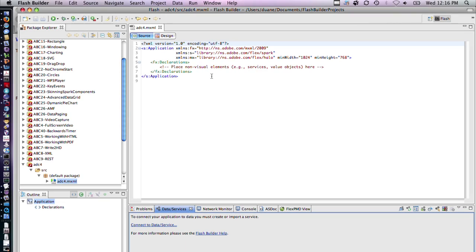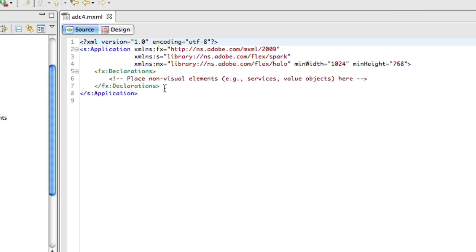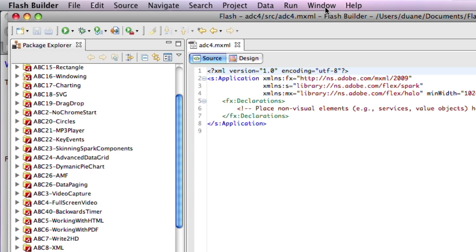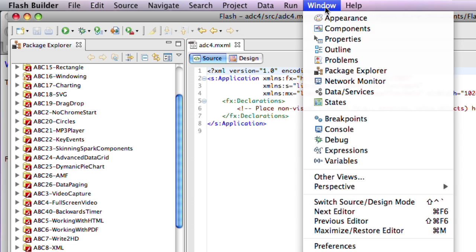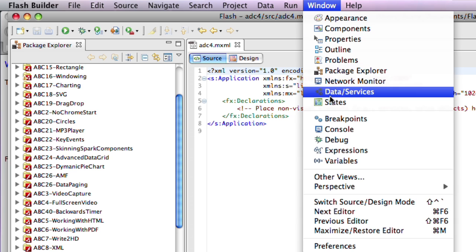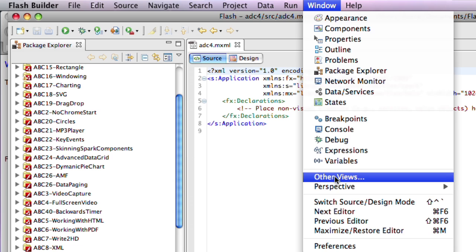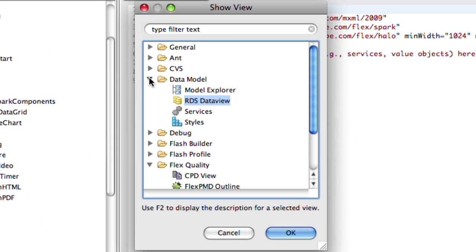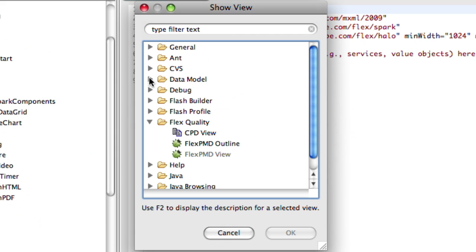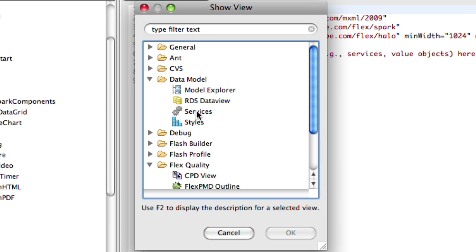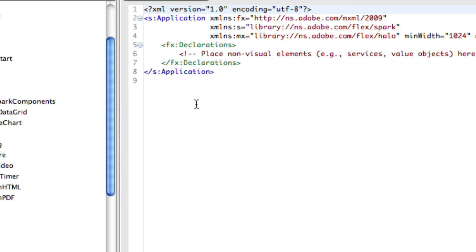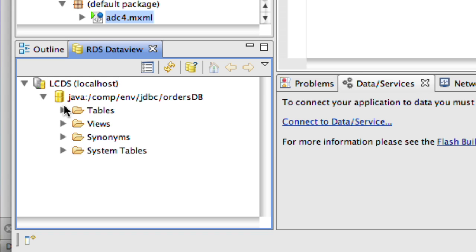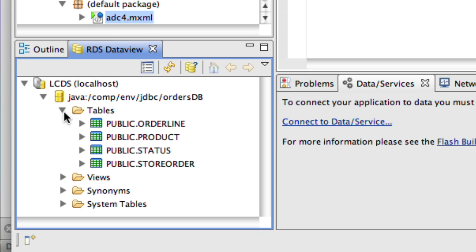I've now set up a new project and you can see that the stub code has been added for me. Now assuming you have downloaded and installed the data modeler plugin, you will be able to get a new RDS data view window by going to Window, Other Views, and there will be a new folder called Data Model and the RDS data view. This gives you a remote data services view of data that is on the server in the database we referenced.